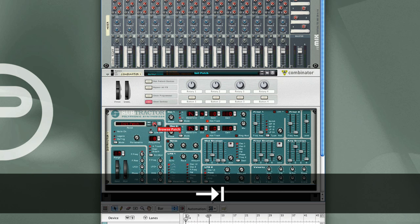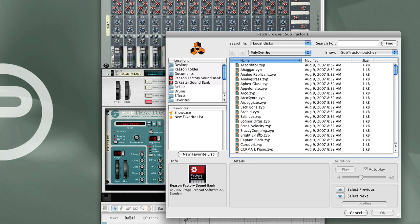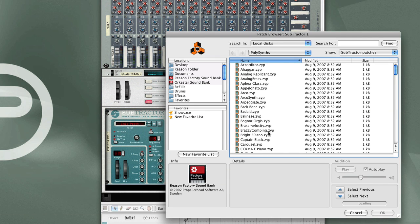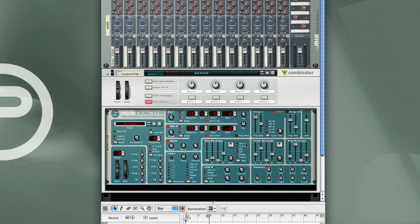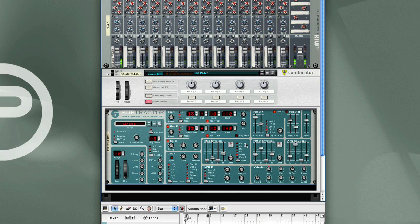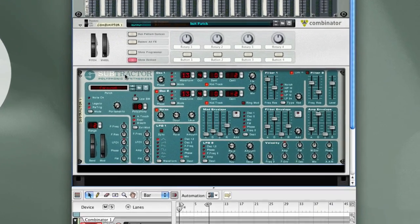Now let me load a patch in here. Select Carousel. I'll play a note here to see what it sounds like. It sounds like a simple organ patch.